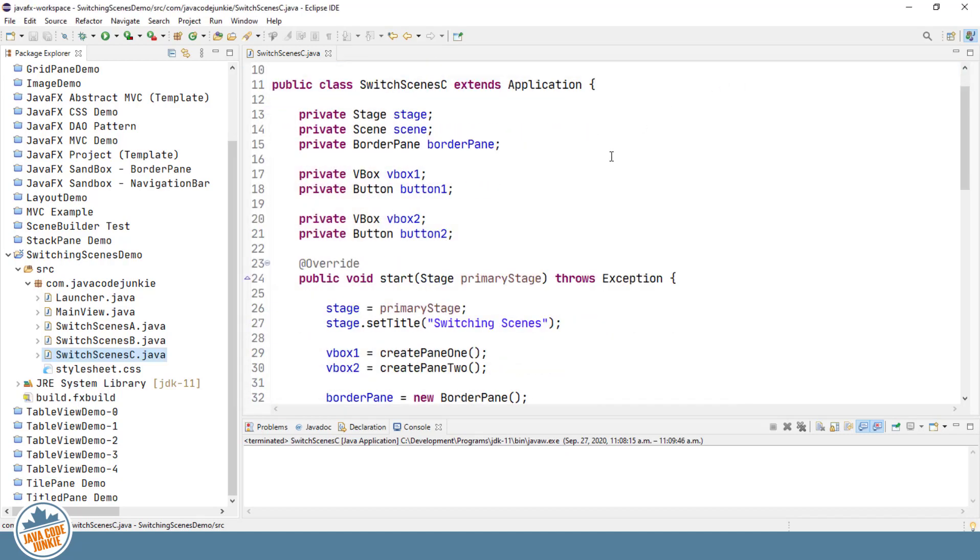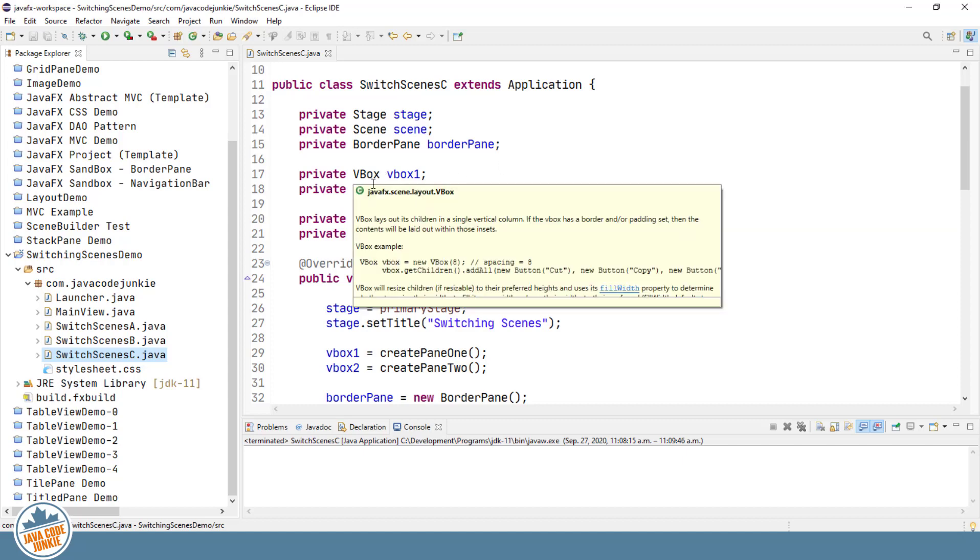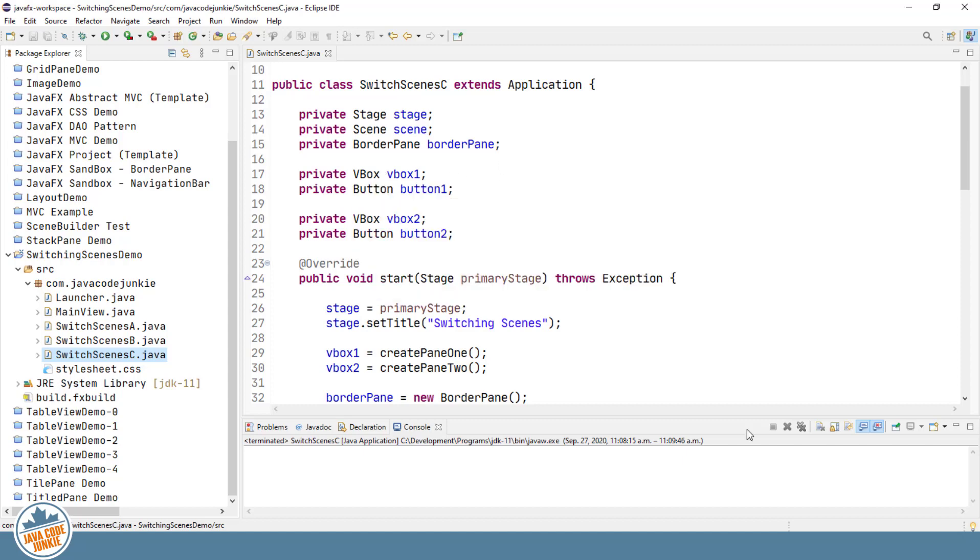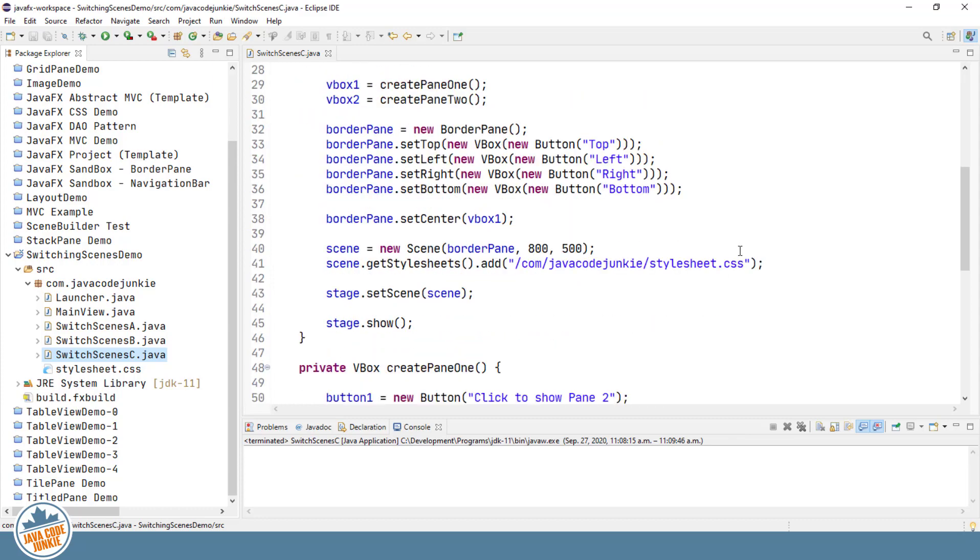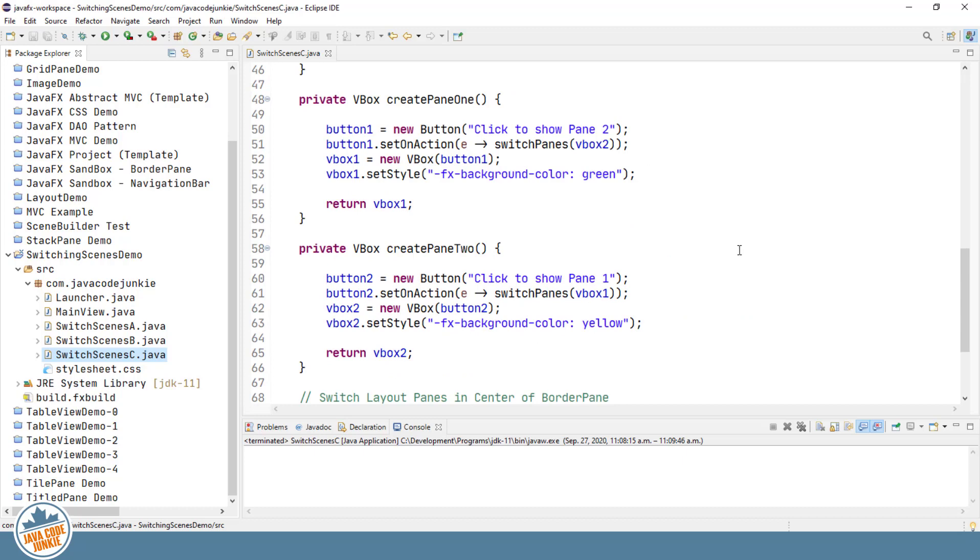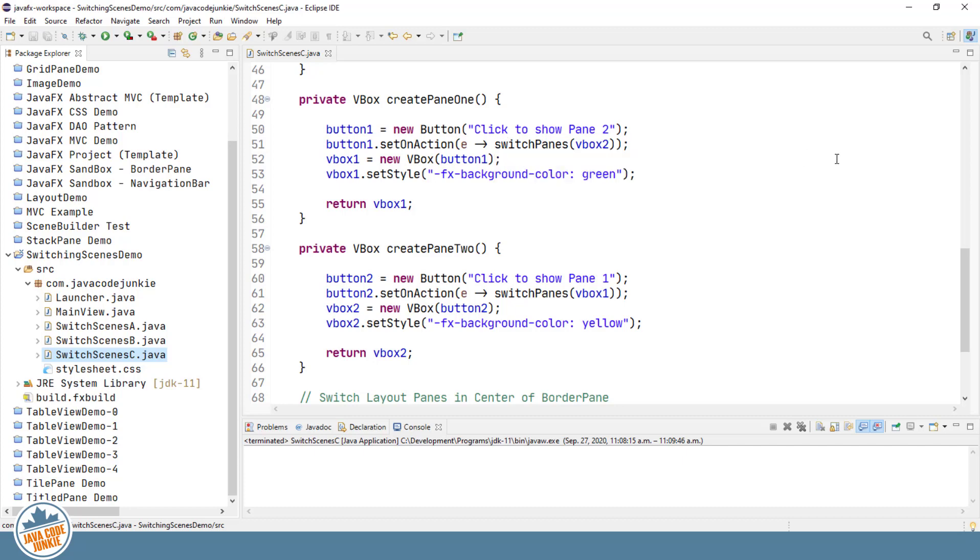And again, it's very similar. We have a single stage in this one, a single scene, and we've introduced a border pane, which is going to be the root element of our scene graph. We have two vertical boxes, each containing a button. And the set on action for the button actually takes care of switching the two panes.